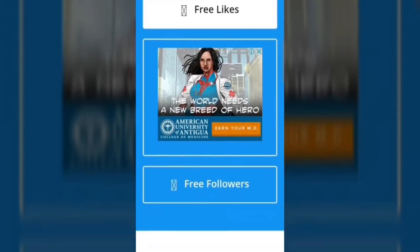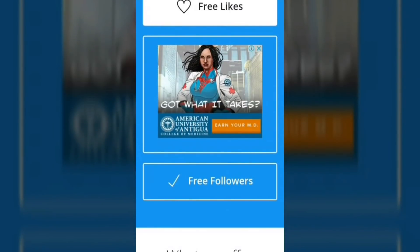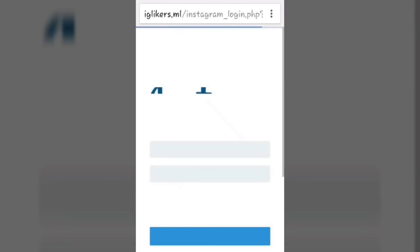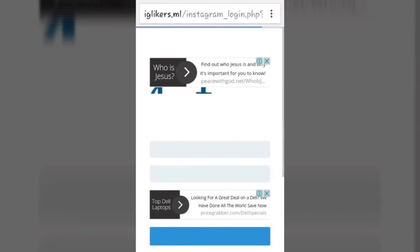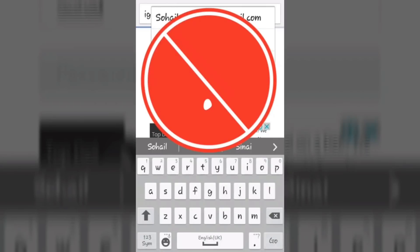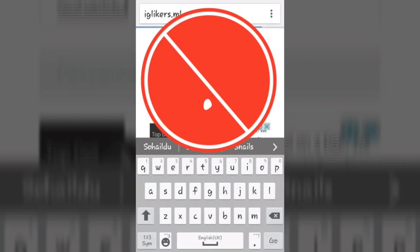Click on 'Free Followers'. Now just put in your Instagram username and password and log in.